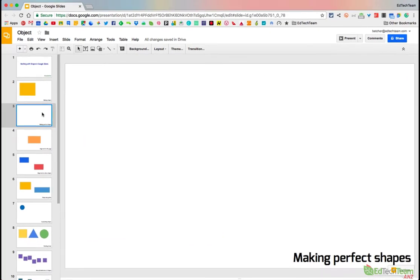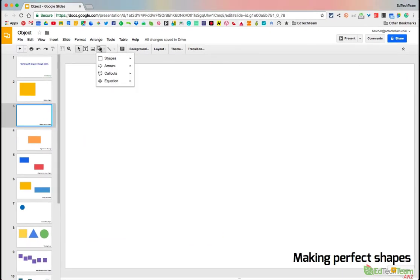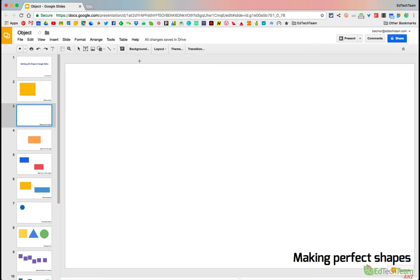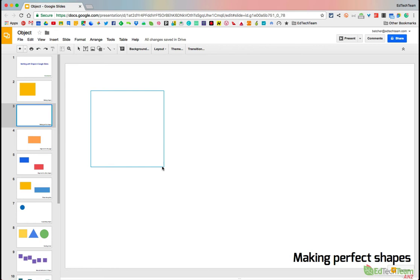The second thing is making perfect shapes. So sometimes you want the square to be actually square or the oval shape to be actually circular. What you can do is when you make that shape, so let's go to the rectangle for a second, hold down the shift key and when you drag that and then let go of the shift key, you'll see you've made a perfect square.